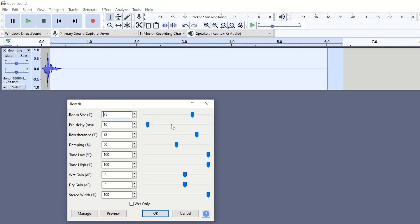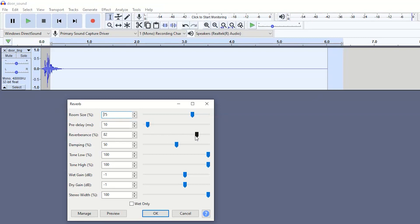So you do want a fairly low pre-delay so it just kicks in and just runs the sound effect along. We have the reverberance. So yes, this is a reverb effect, so we do want it pretty high. So I've just got mine at 82.